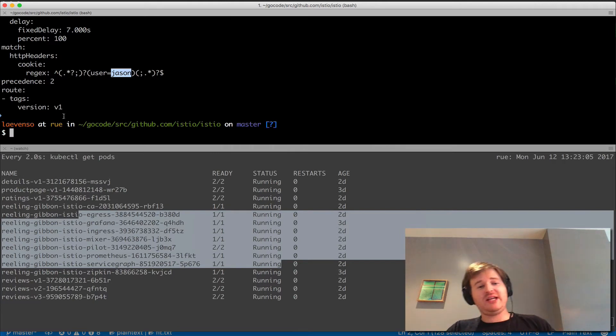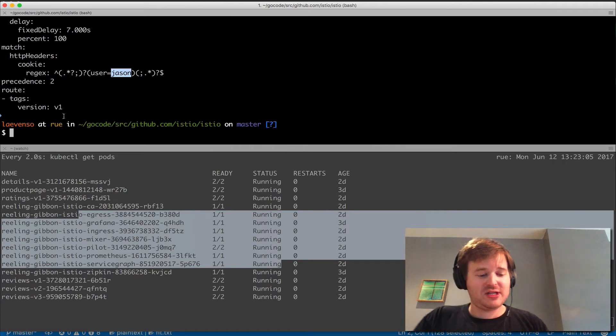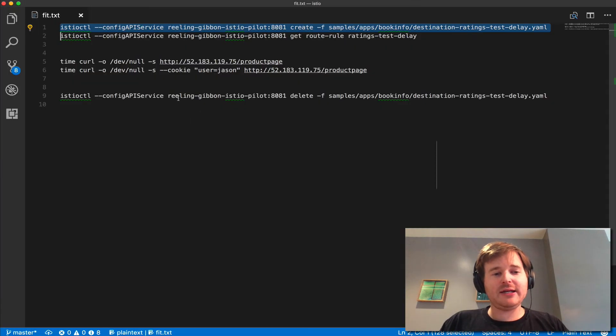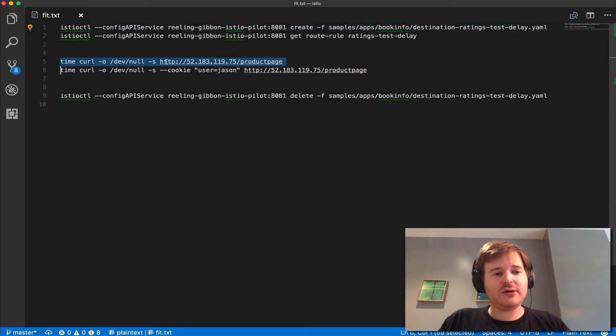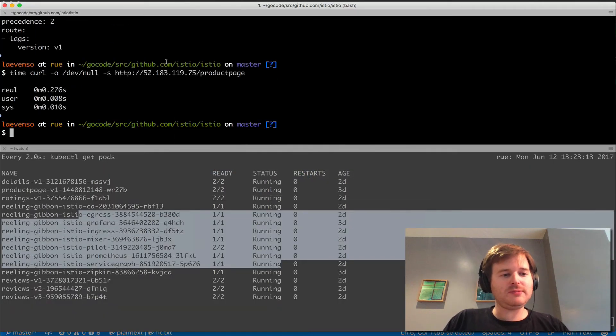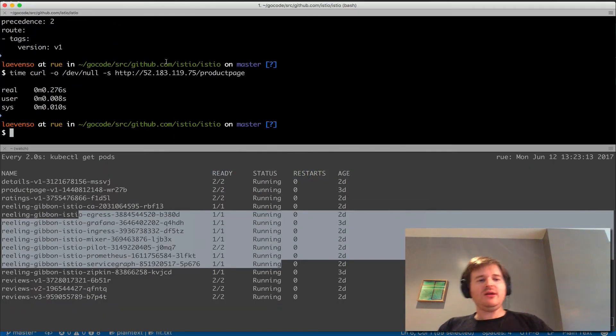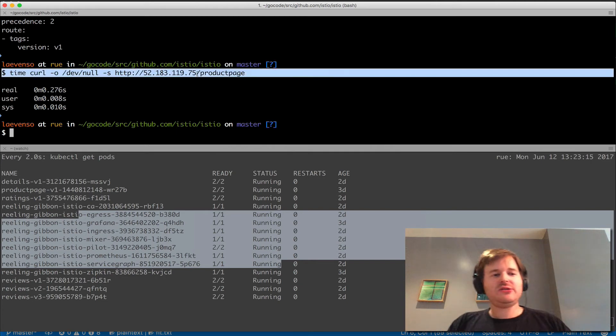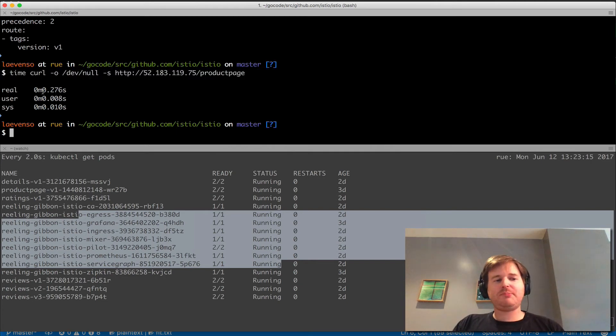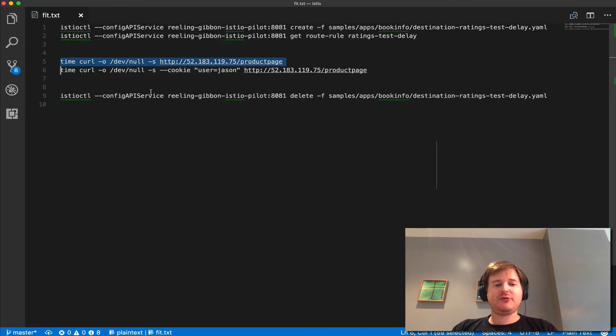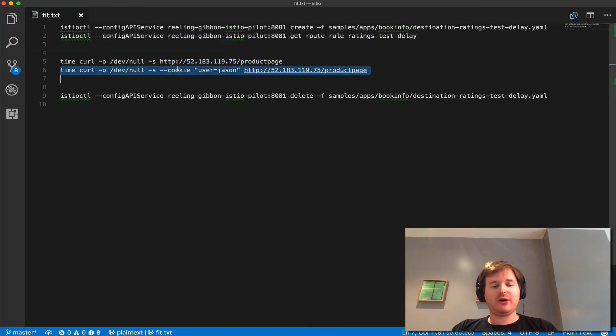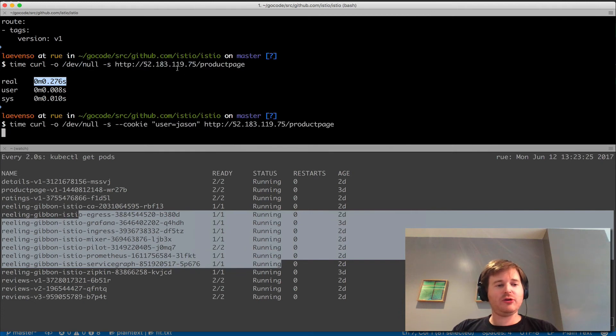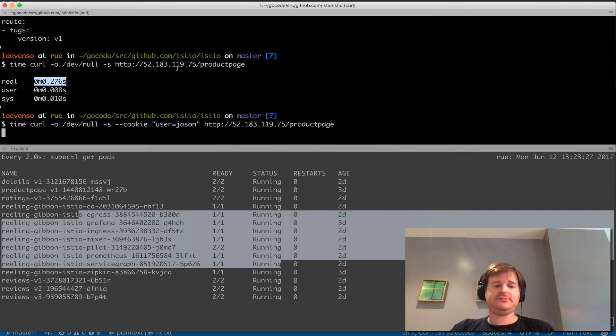Let's take a look. I'm going to run a curl against the product page here, just hitting the product page. You can see in less than a second I get a response. But let's grab this one-liner and say, if I have a cookie in here with user=jason, how long is it taking?